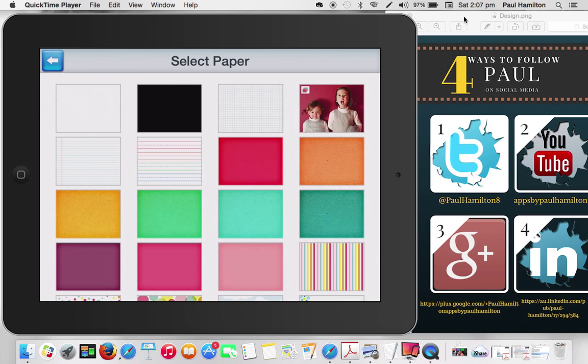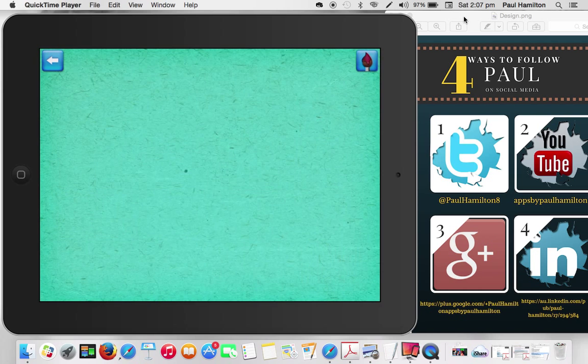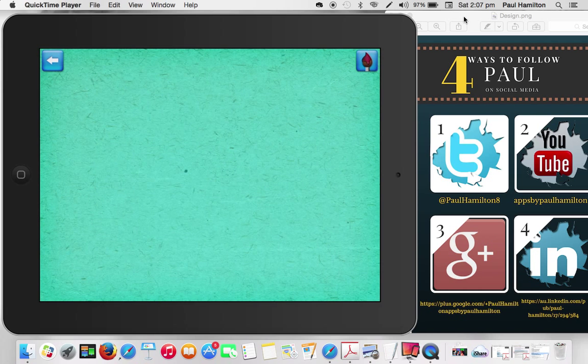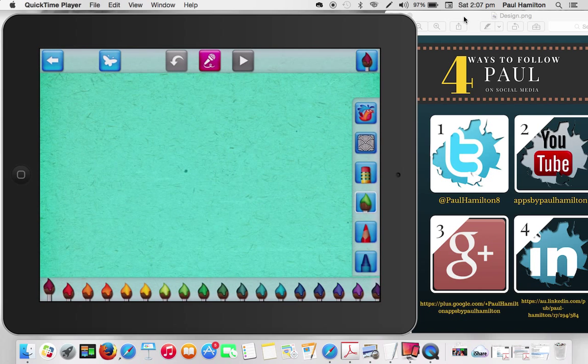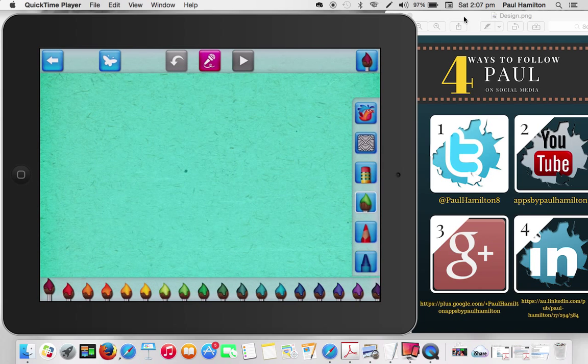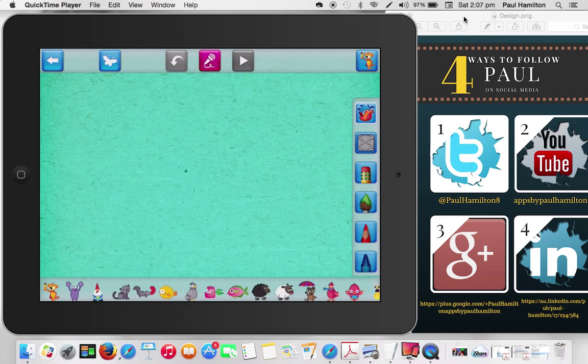So I'm just going to select, it doesn't really matter. I'll just go with this color here. Very easy to use. So I'm going to hit the little paintbrush up the top and you can see that little bird on the right hand corner there, they're the stamps.